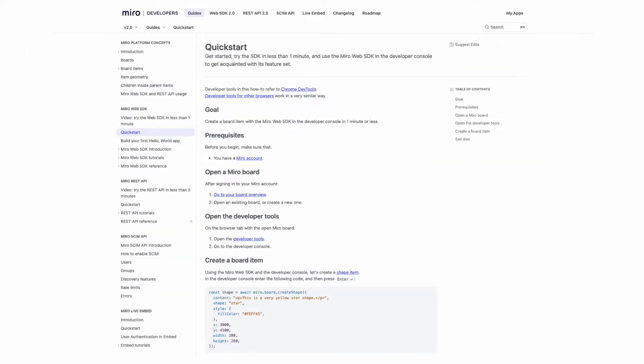Let's jump in. We can navigate to our Web SDK documentation at developers.miro.com. Here we'll find our quick start guide for the Web SDK.